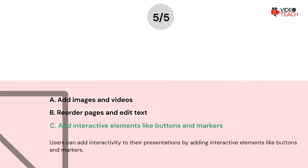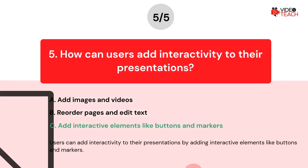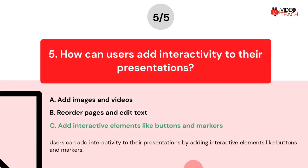The correct answer is Option C. Users can add interactivity to their presentations by adding interactive elements like buttons and markers.